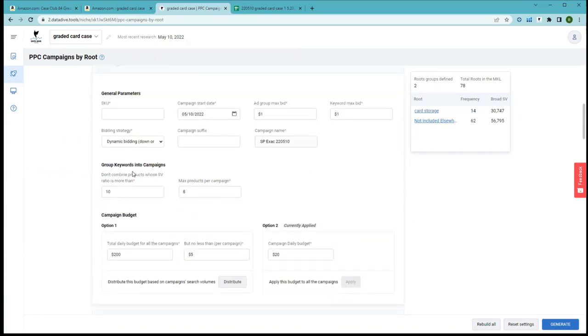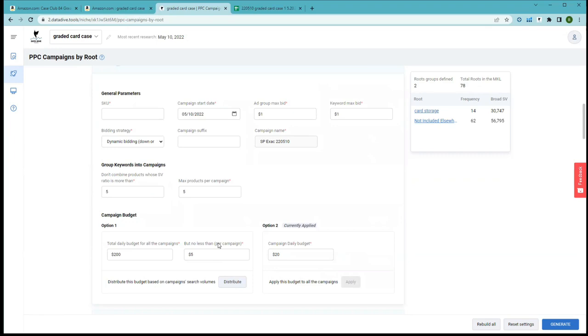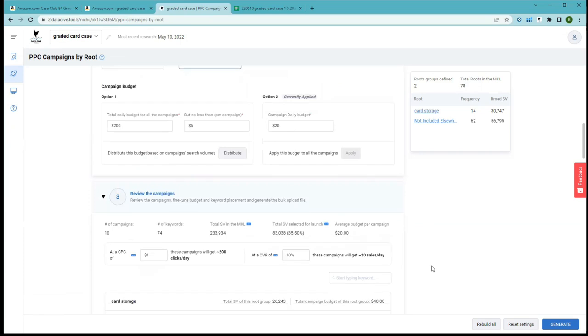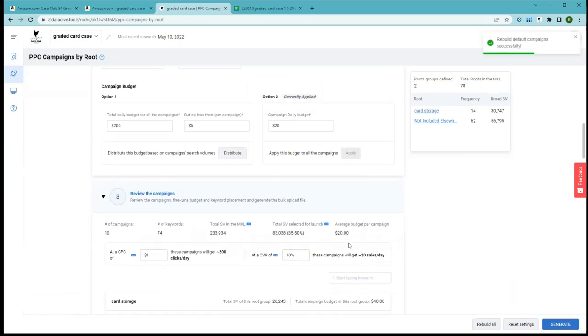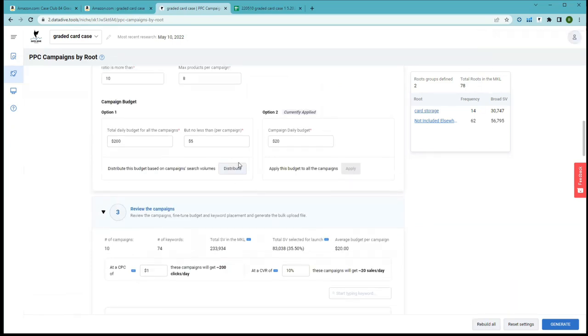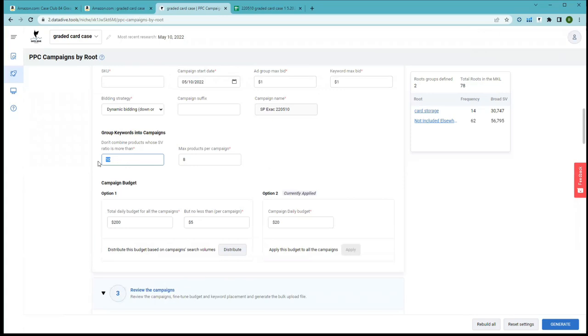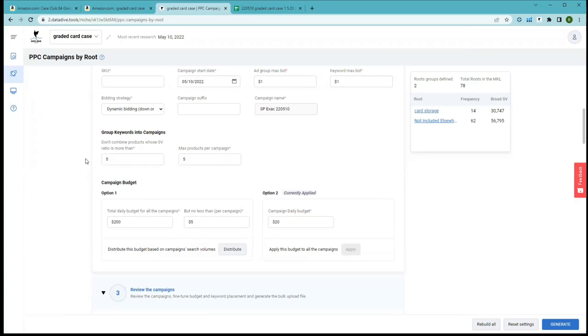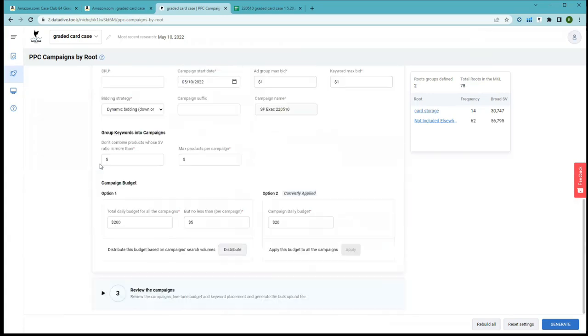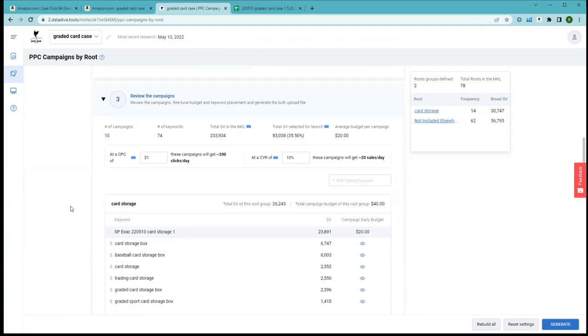You don't want to turn on too much PPC because you will dilute the performance of your listing. You will raise your tacos too high too fast and you'll endanger the livelihood or the longevity of your product. So this is one of the coolest tools that we've built into Data Dive to date and we've got a lot more coming.